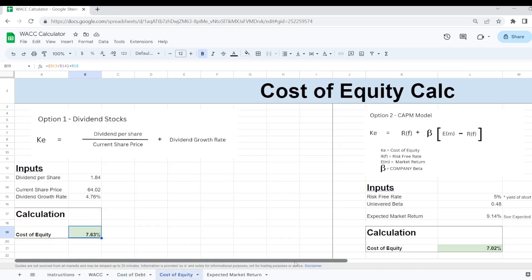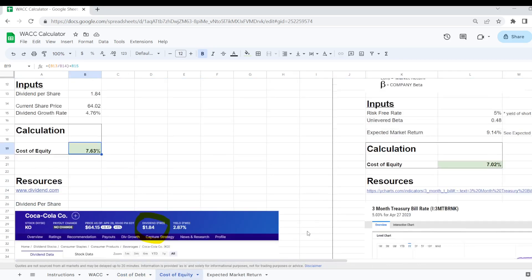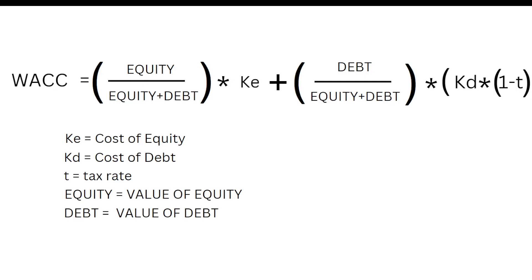A company can raise money in many different ways. They can issue ordinary share capital, preferential share capital, they can issue corporate bonds and many other types of debt. What the weighted average cost of capital formula sets out to do is work out the average cost of all these different types of finance to the company.